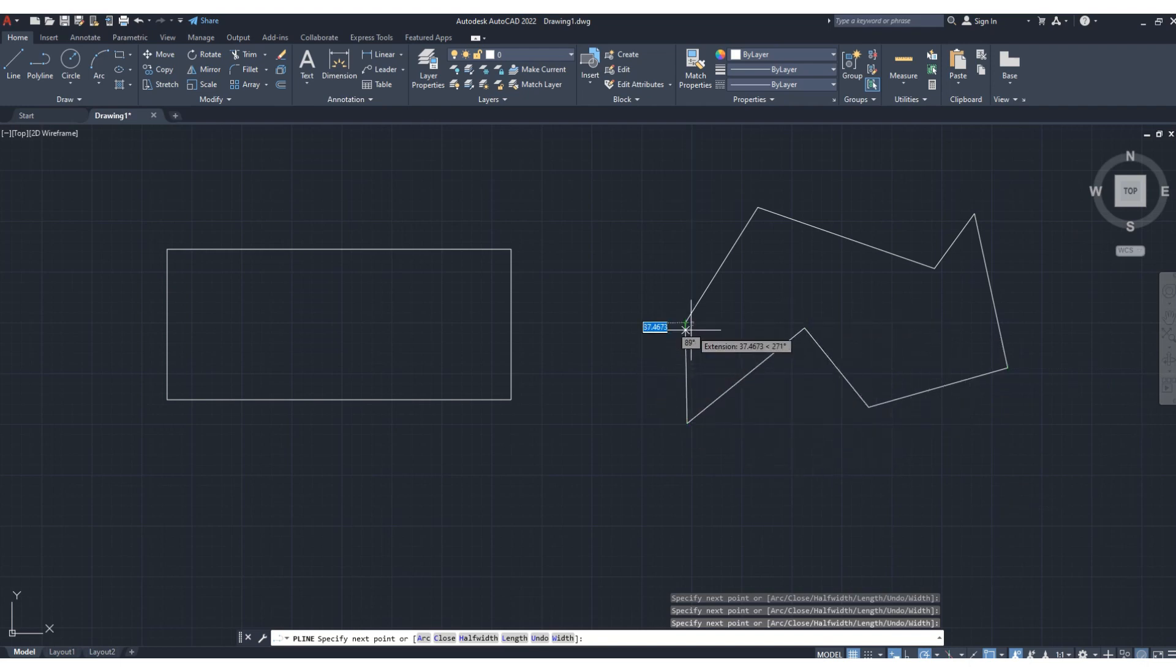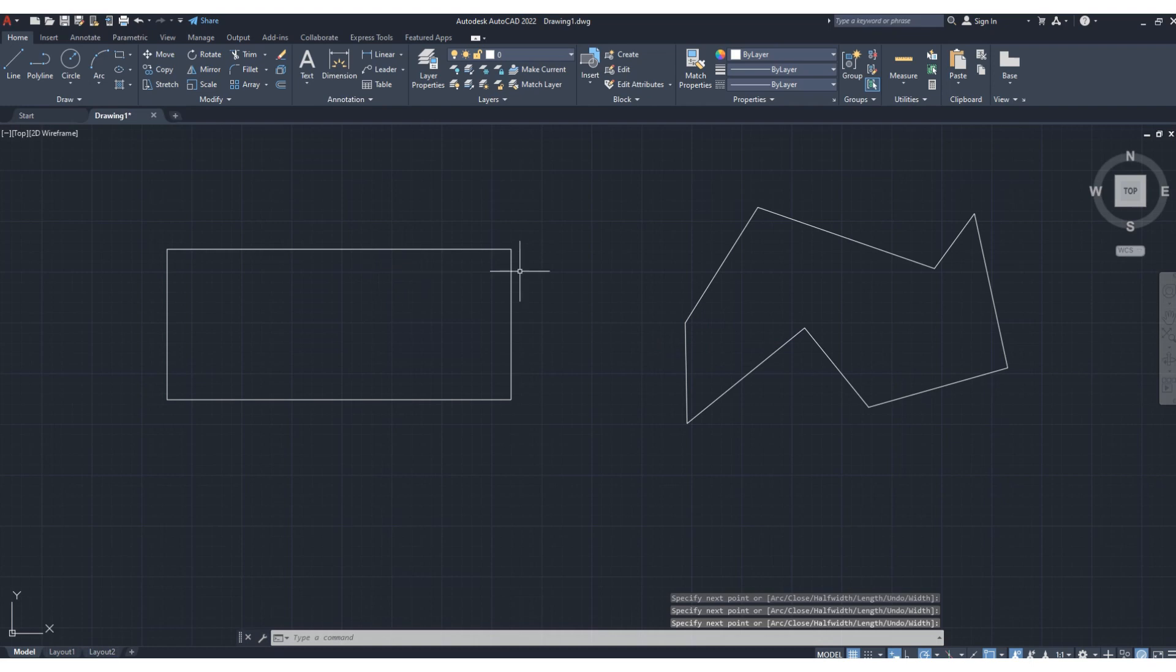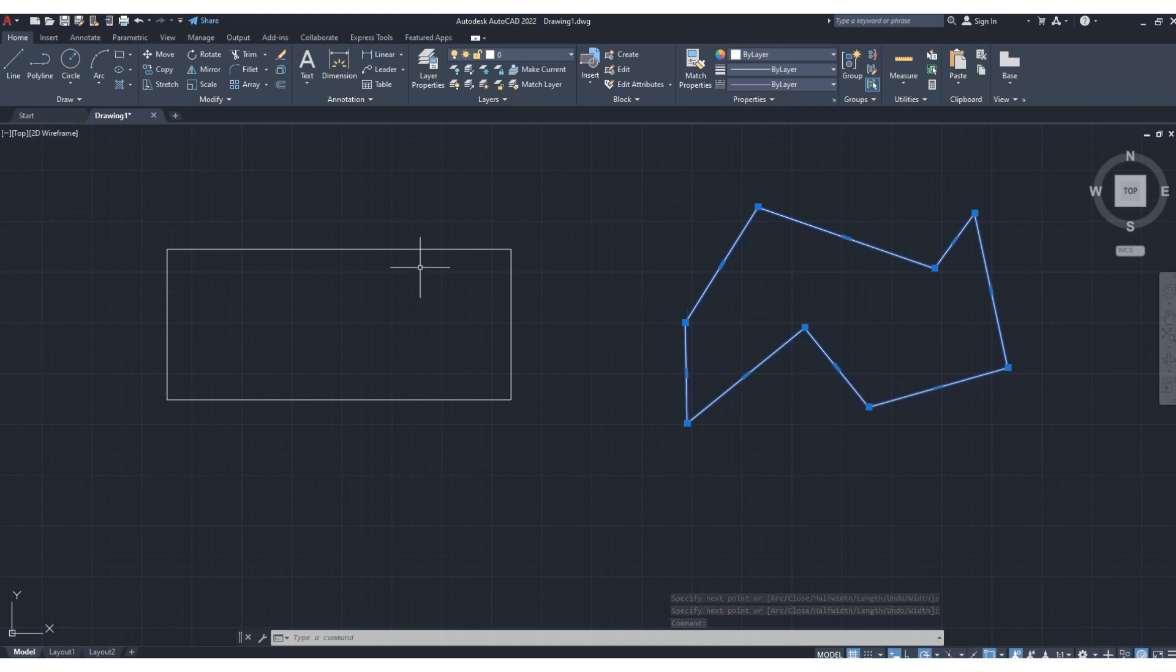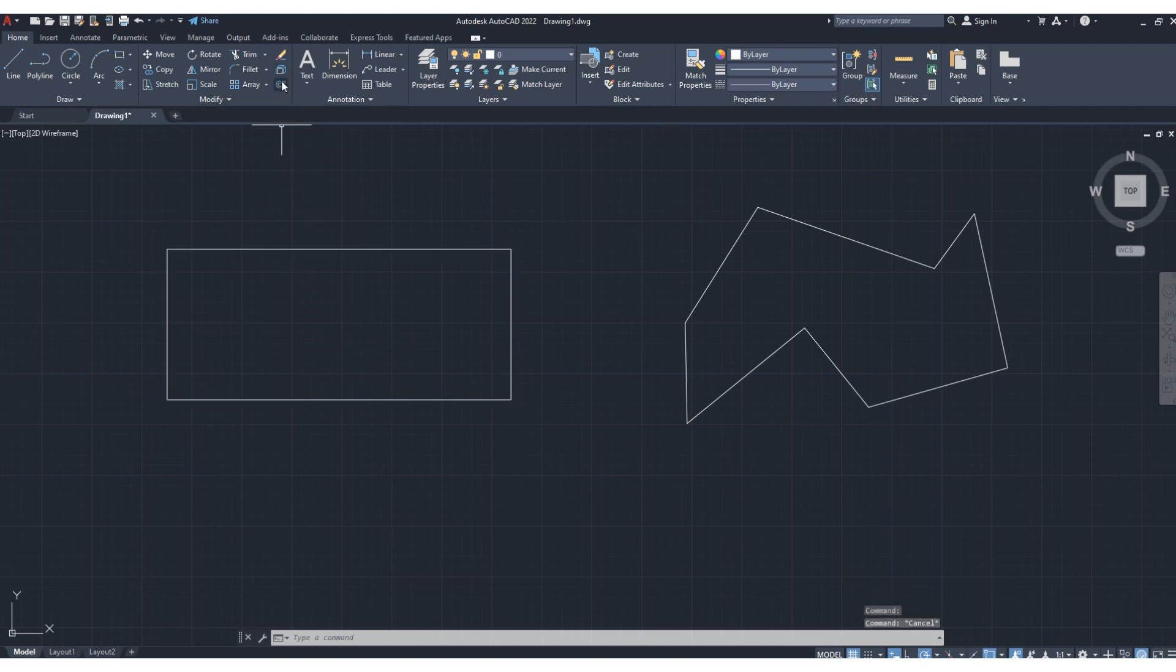Another line, enter. Okay, if you select this object, you can see the entire object is selected. If you select this one, the entire object is selected. So the function of explode is to split